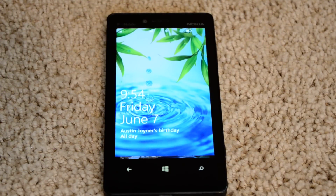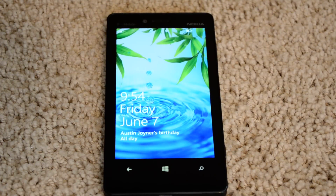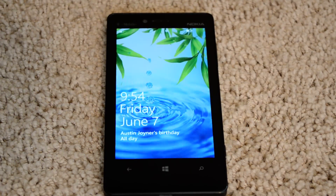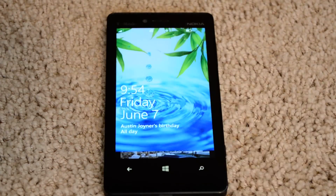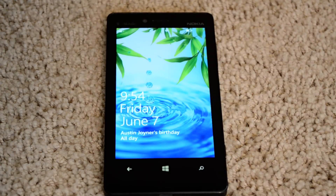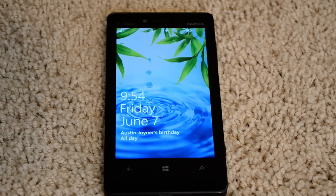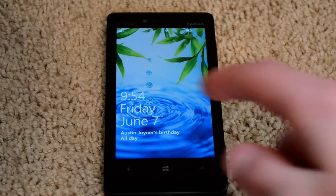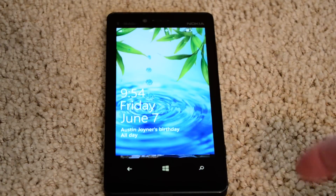Hey guys, Mr. XE again. I've got another Windows Phone thing for you. Snapchat is actually on the Windows Phone now. It's not the official app, but it works exactly like it, and it works with the iPhone and Android Snapchat.